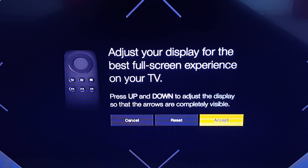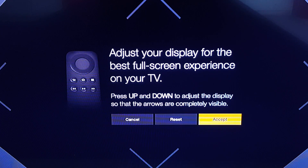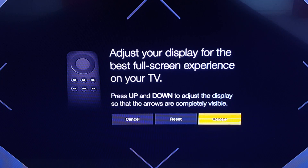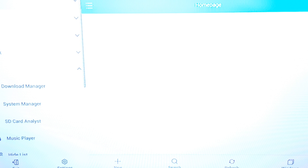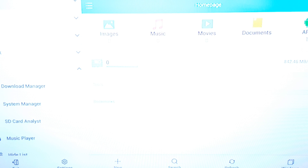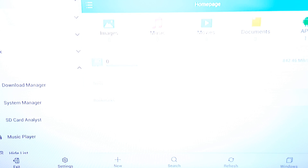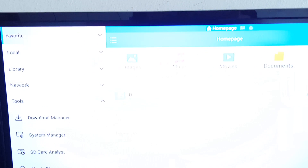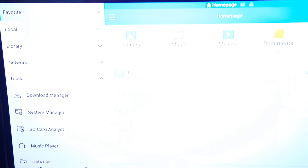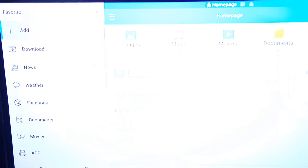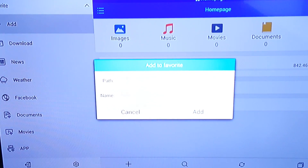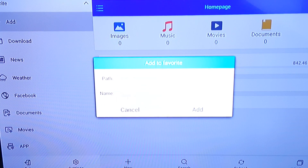You're gonna want to adjust this to fit your TV so you can see the whole web page. I just make it small enough so it works, then hit Accept. This is what ES File Manager looks like. We're gonna click where it says Favorites.